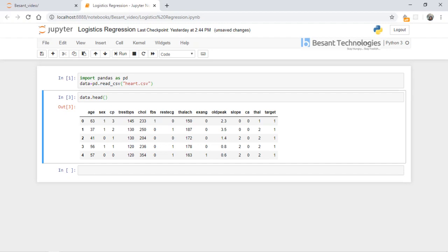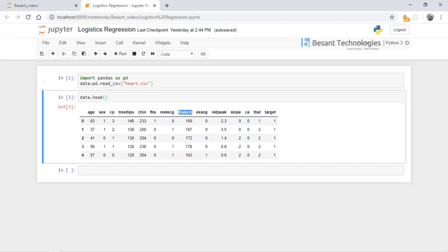FBS is 0 for false — so if blood sugar is greater than 120, we get 1; otherwise 0. 'RestECG' is the resting electrocardiographic result: 0 means normal, 1 means ST-T wave abnormality, and 2 shows probable or definite left ventricular hypertrophy. 'Thalach' is maximum heart rate achieved. 'Exang' is exercise-induced angina: 1 is yes and 0 is no. 'Oldpeak' is ST depression induced by exercise relative to rest. 'Slope' is the peak exercise ST segment: 1 for upsloping, 2 for flat, 3 for downsloping. 'CA' is the number of major vessels.